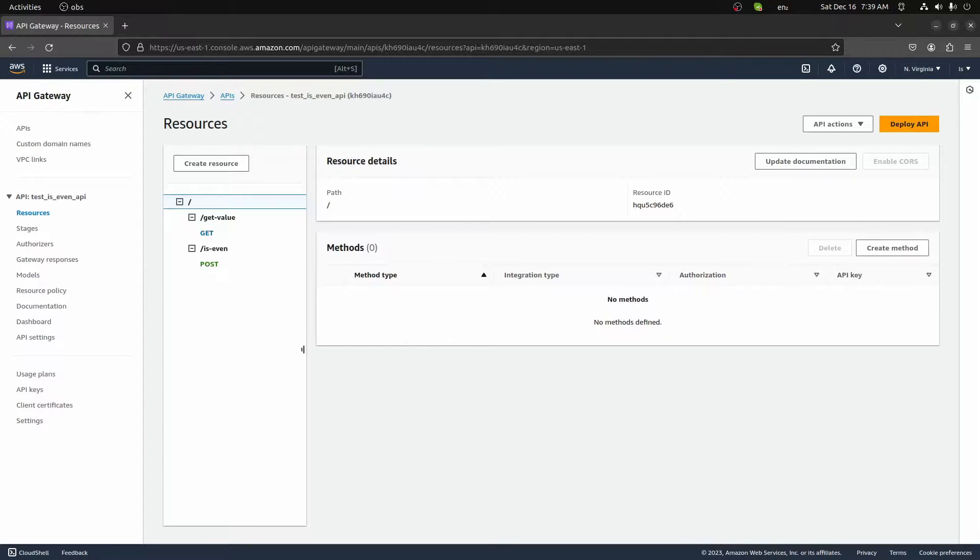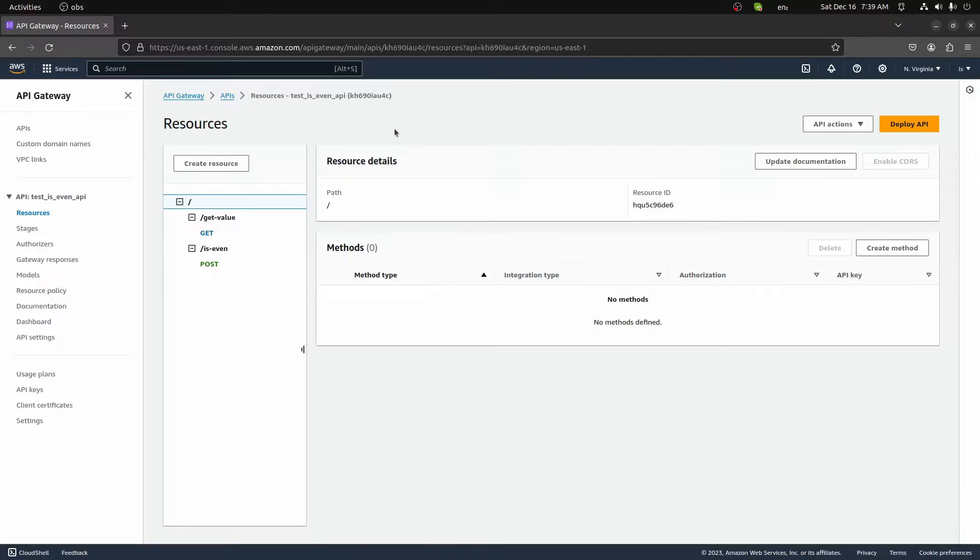Hey everyone, in this video we're going to build an API gateway that invokes two different lambdas.